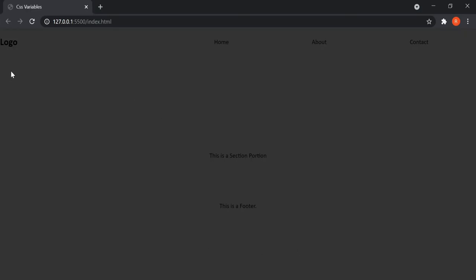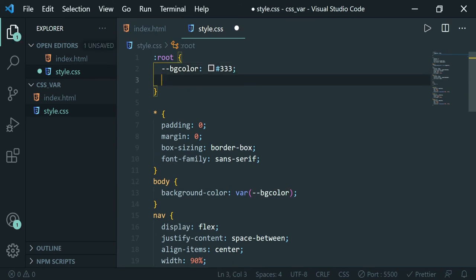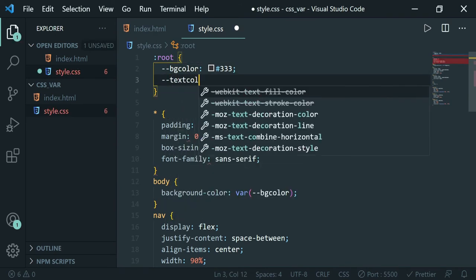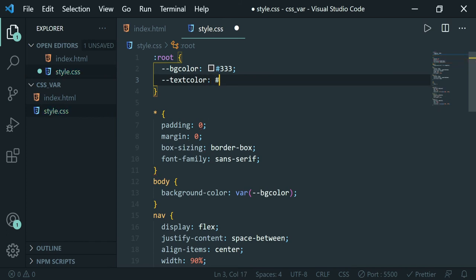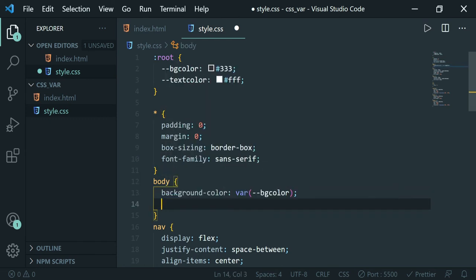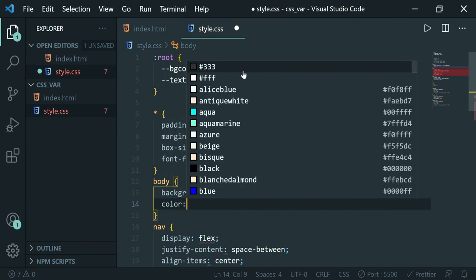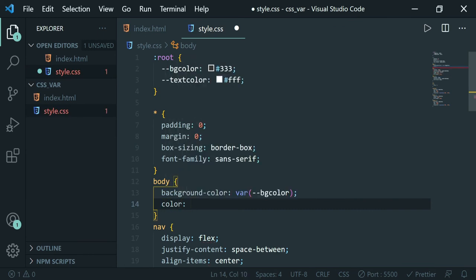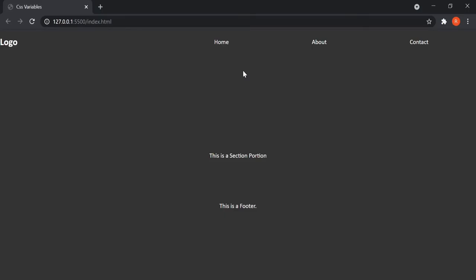Now let's create a second variable called '--text-color' with a value of white (#fff). Then in the body selector, use the 'var()' keyword to assign this text color variable to the color property. Save it and you can see the effect of the second CSS variable — the text is now white.